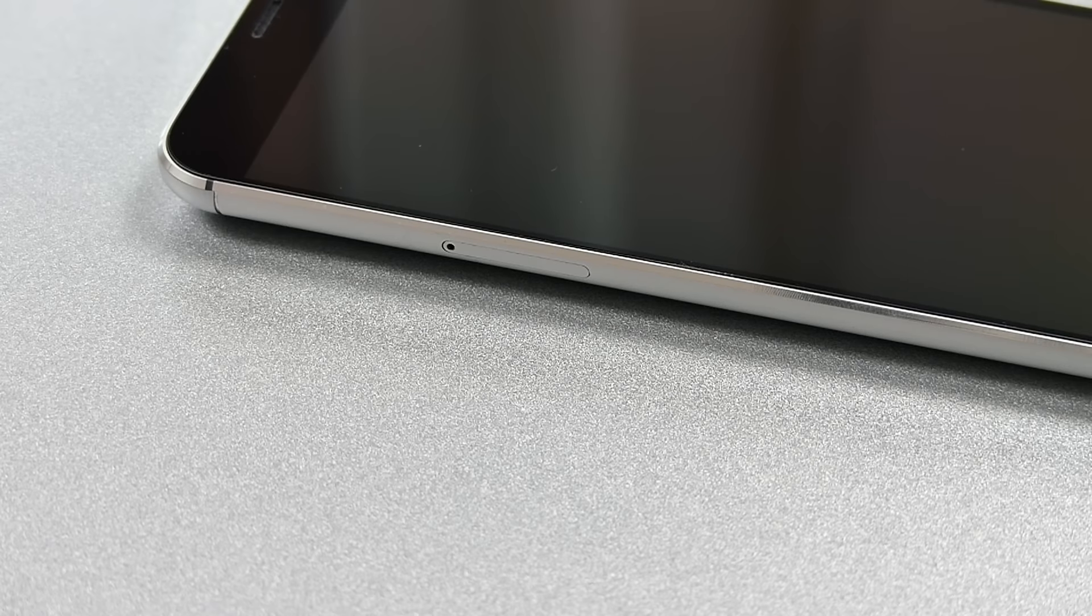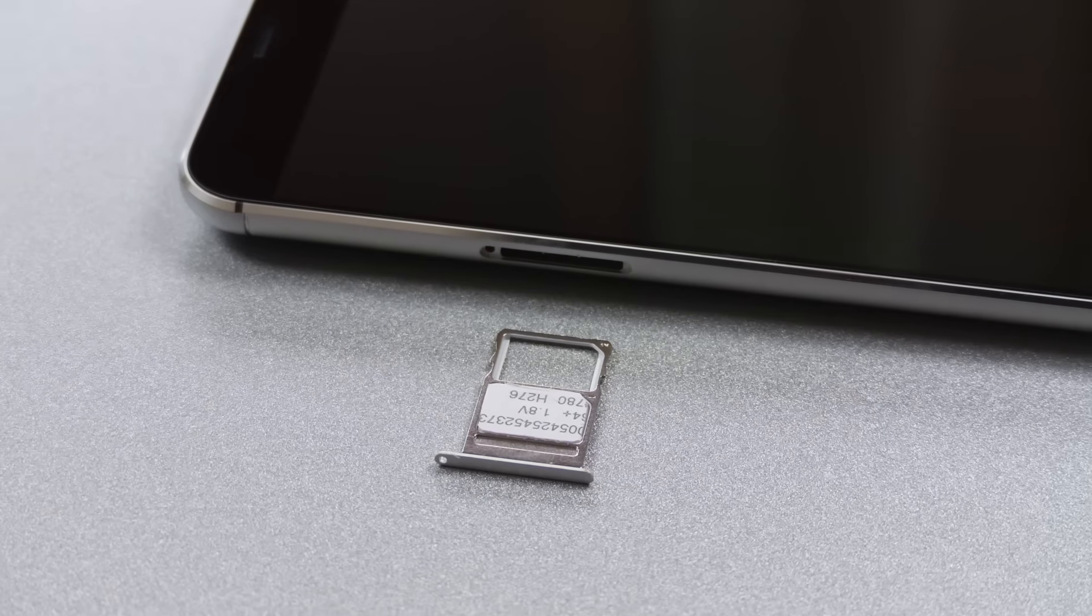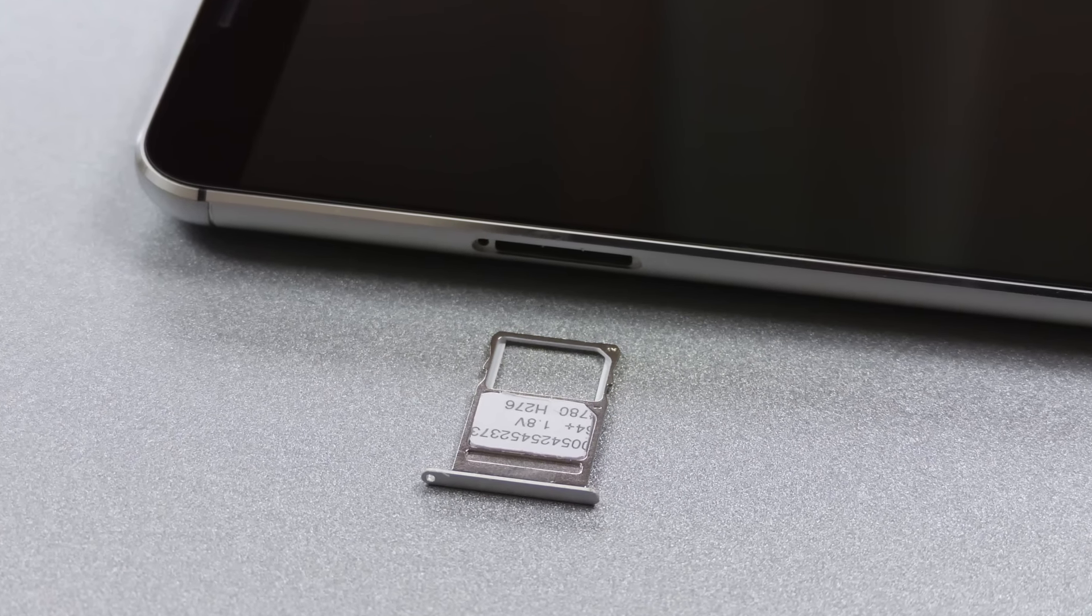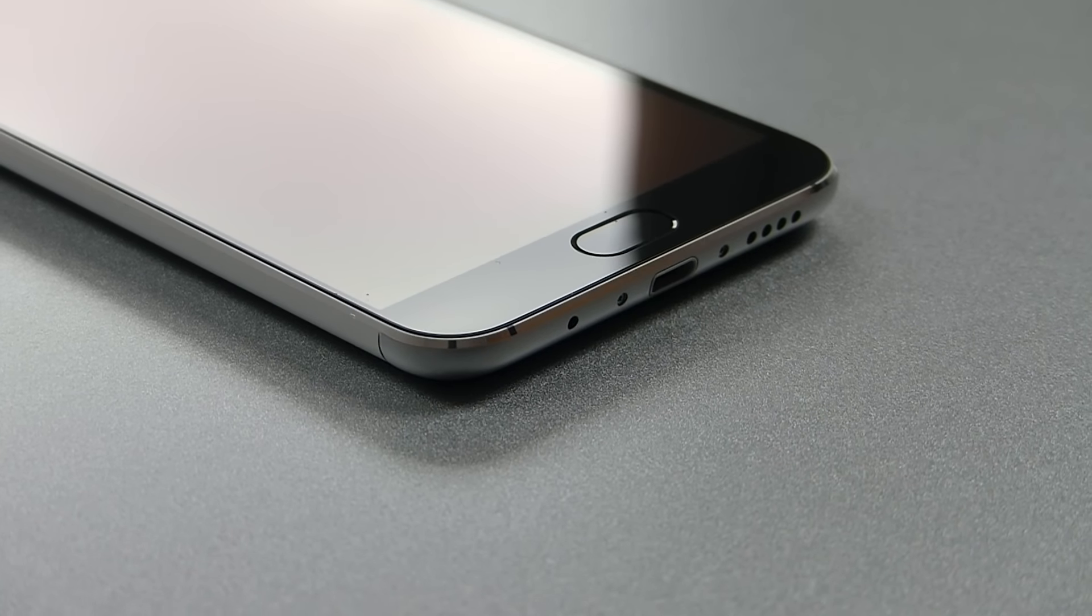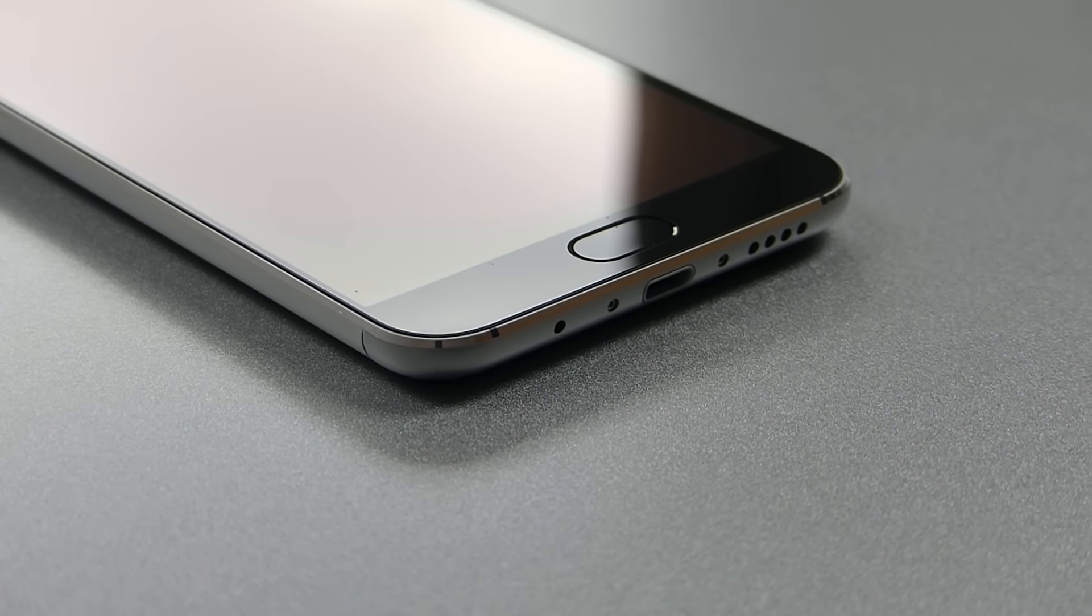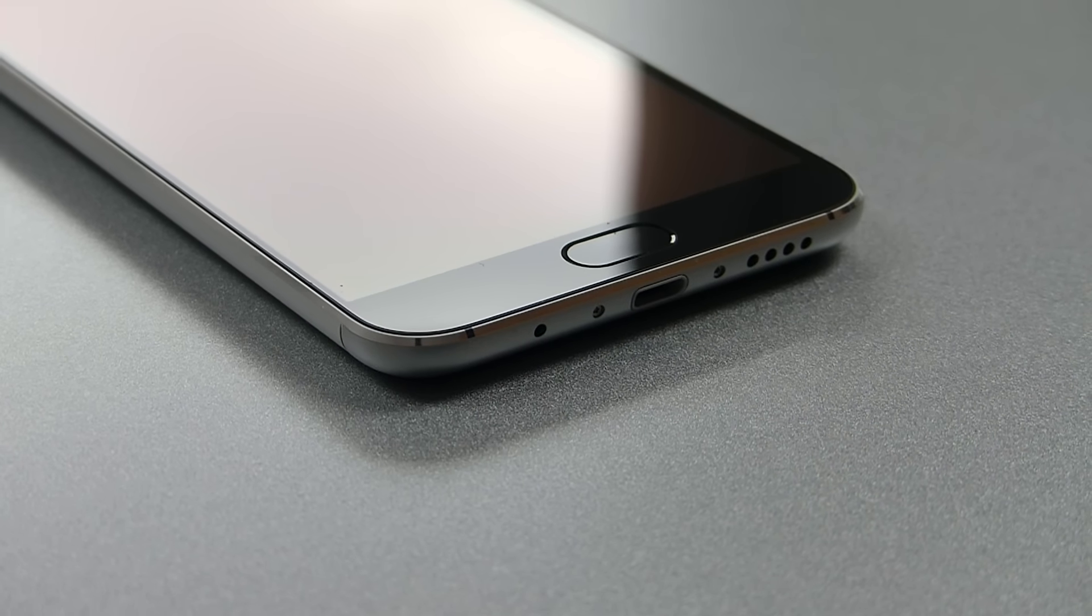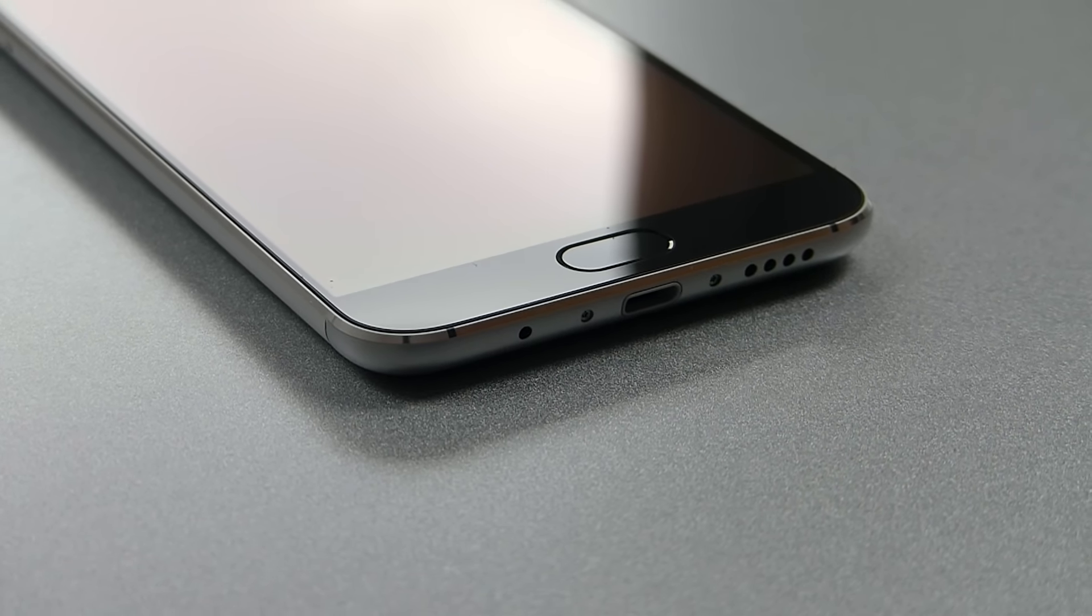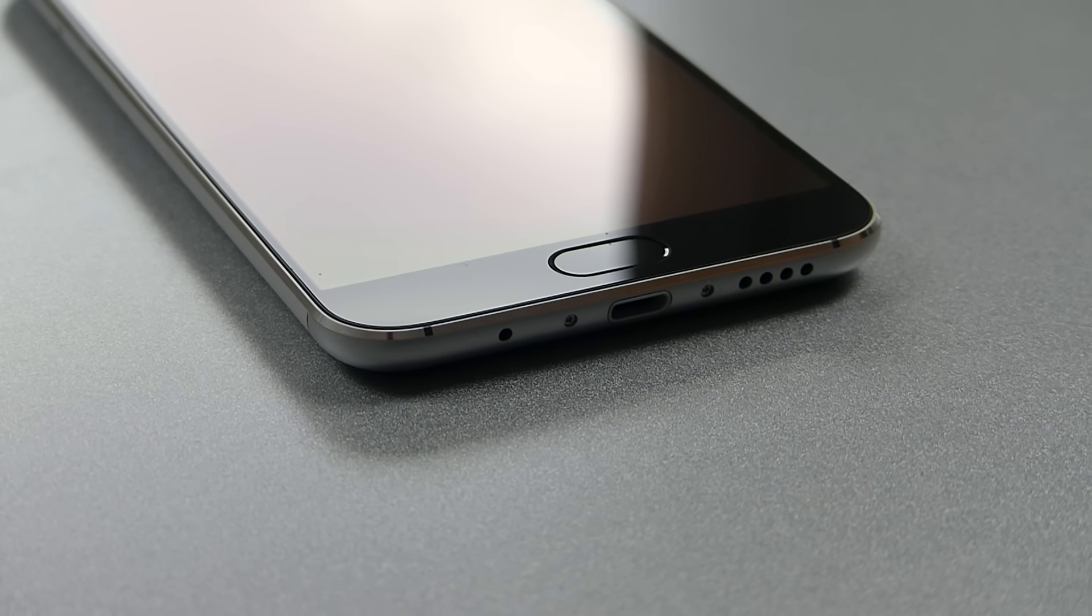Looking at the slightly curved frame, we find the SIM tray on the left side which offers space for 2 nano SIM cards but no micro SD card. On the lower side we find the voice microphone, the micro USB port, and the media speaker grill. The latter one unfortunately isn't placed so well since no matter how you hold the phone it often happens that you cover it with your finger, which results in no audio coming through anymore.